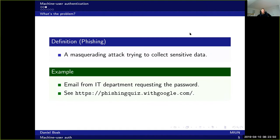Phishing is a special case of a masquerading attack, trying to collect sensitive data. For instance, a login screen which is actually not the real login screen. Another example is an email from the IT department requesting the password. That is classic phishing.